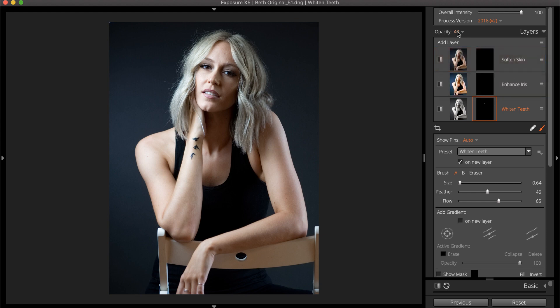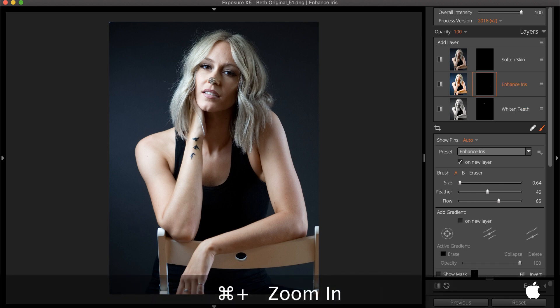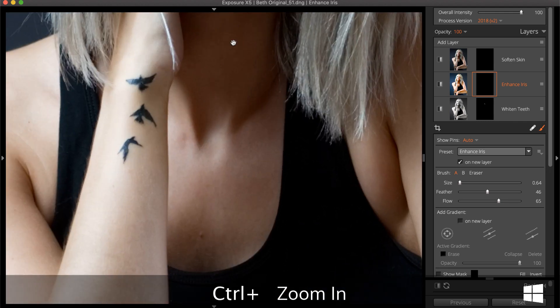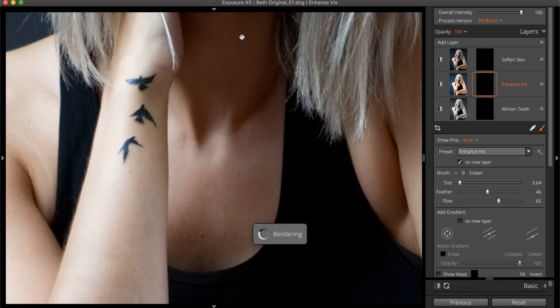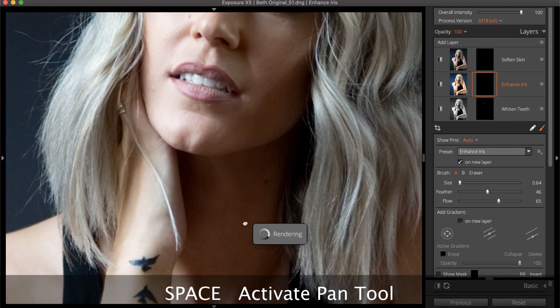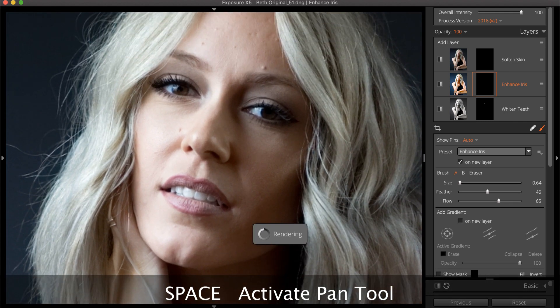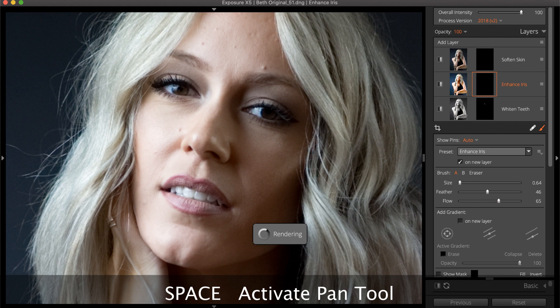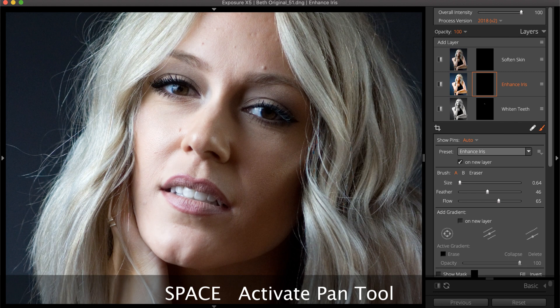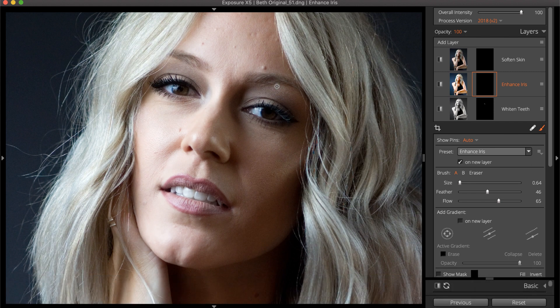Apply the enhance iris effects next. When making detailed refinements like this, zoom in with Command Plus or Control Plus. Hold the space bar to pan to a new location in the photo and remain at that magnification level.